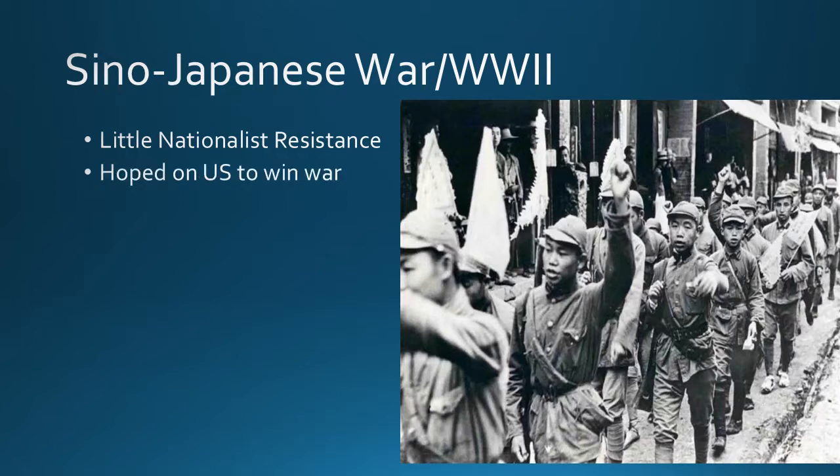Some of this relies on the fact that the nationalists hoped their ally, the United States, would help them win the war — especially following the attack on Pearl Harbor. The United States was committed to protecting U.S. trade interests in China and ensuring China would be strong enough to resist communism. Those were some of the things in Chiang Kai-shek's mindset. However, during the war, we see continued economic issues for the nationalist government — lost tax revenue, inflation, overprinting of money — all adding less legitimacy to the nationalist government.